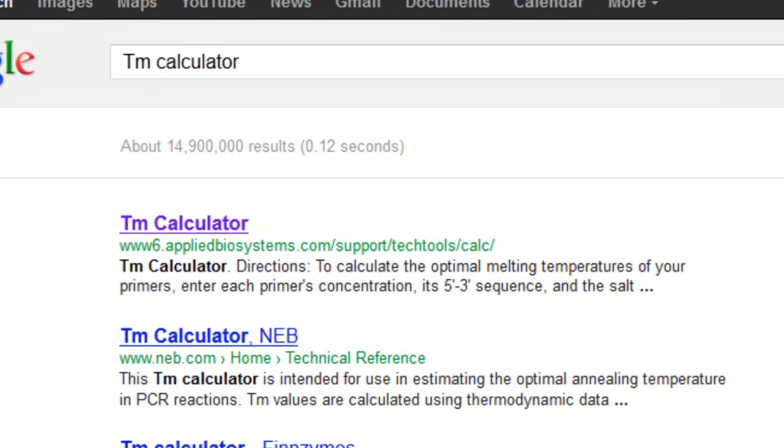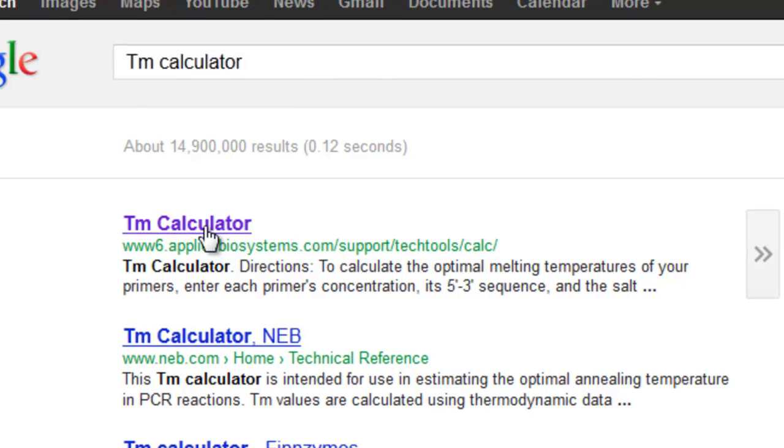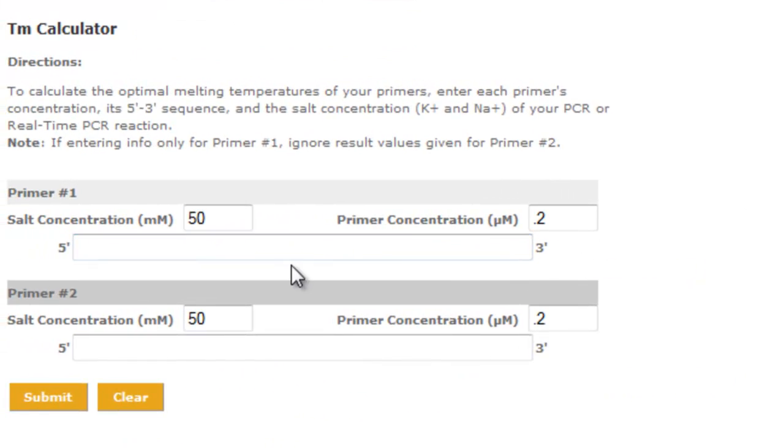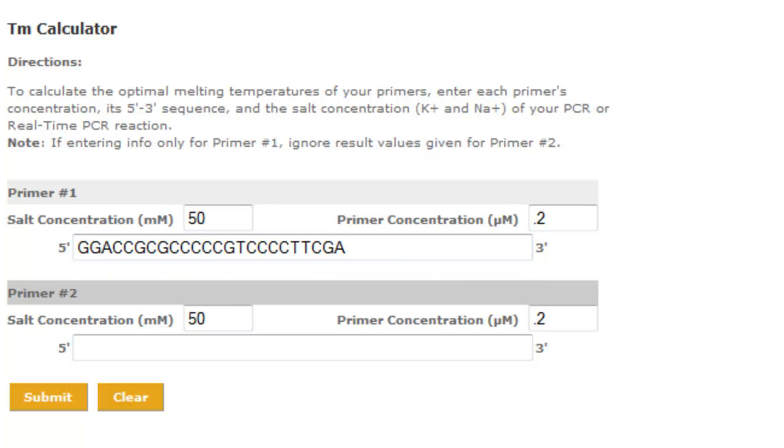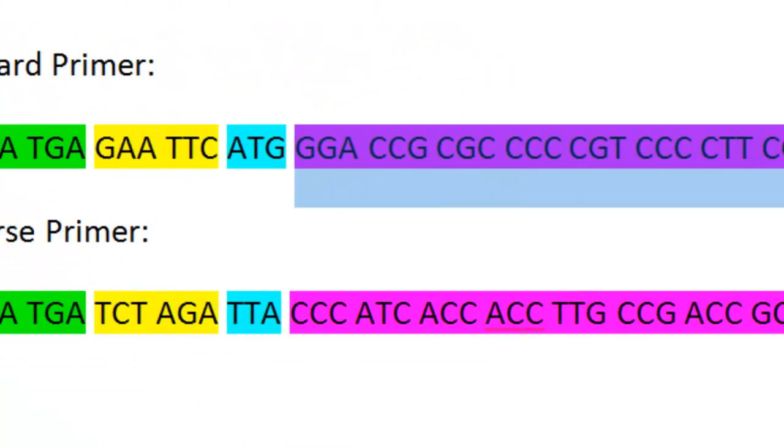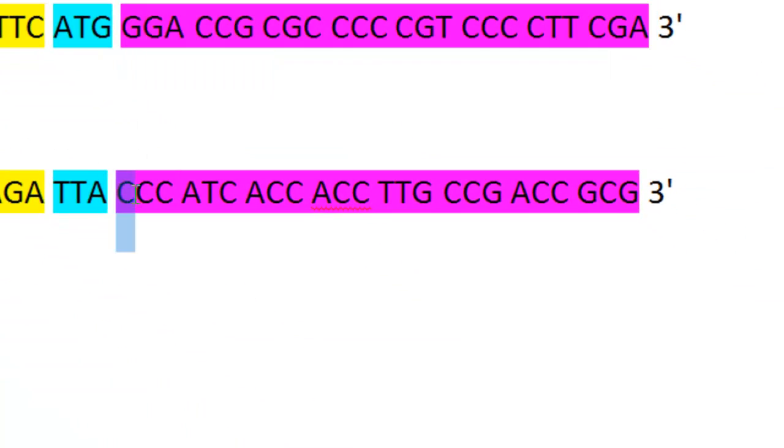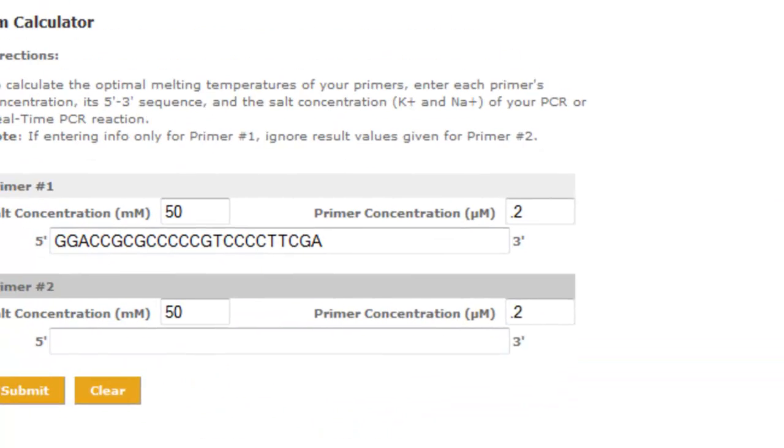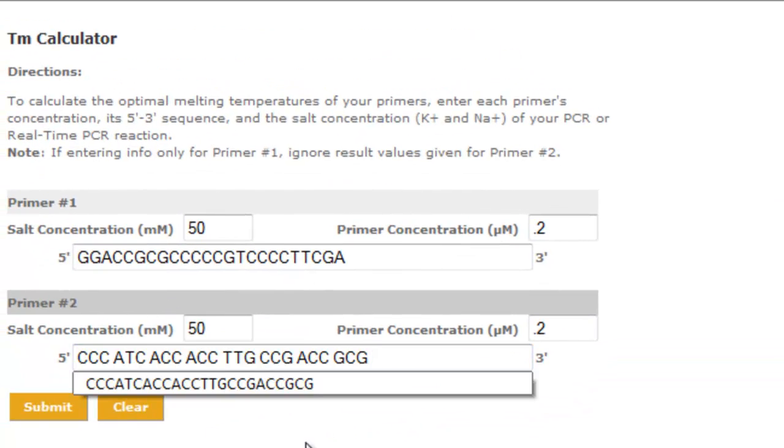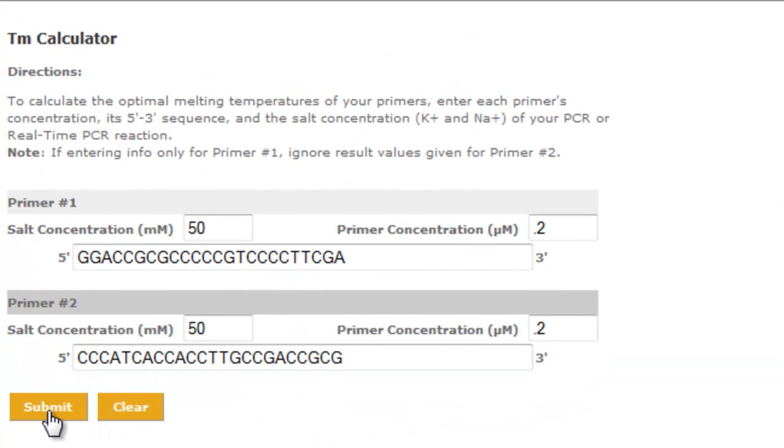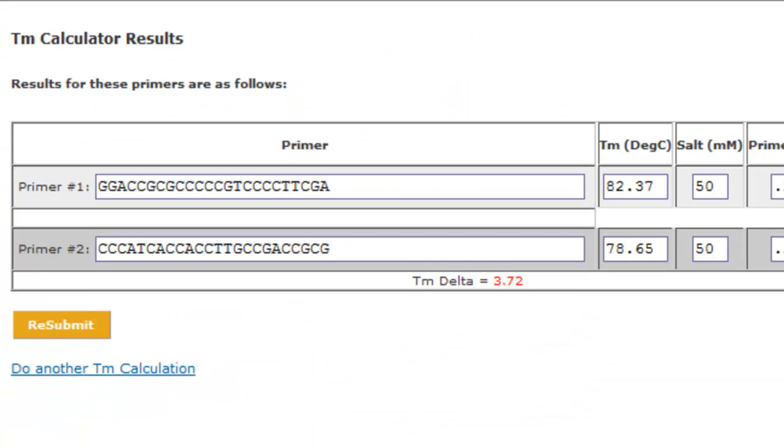What I like to do is highlight the part that's only found in the sequence, copy it, then type in "Tm calculator" in Google. The first result comes up—this is the program I use. I copy the first primer, then copy the second reverse primer, put that in there, submit, and it gives you the Tm degrees.